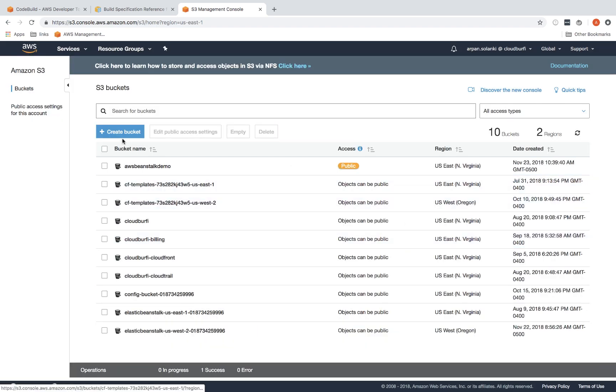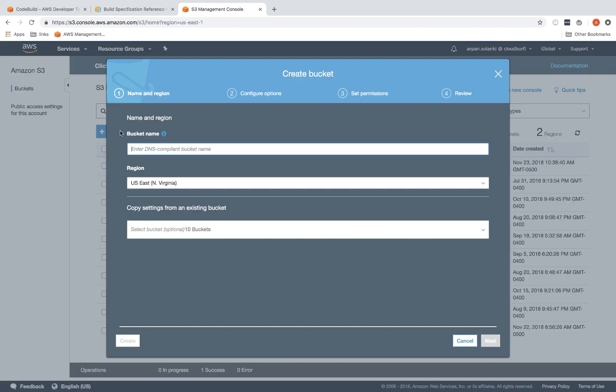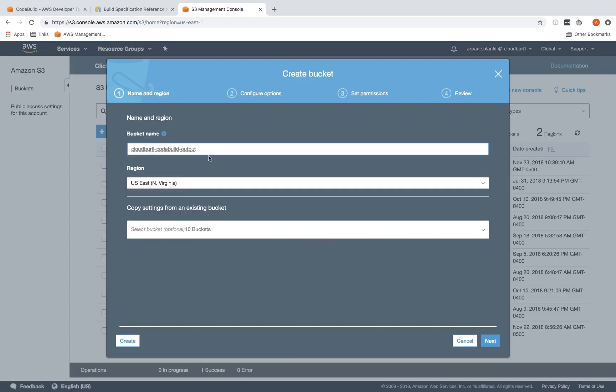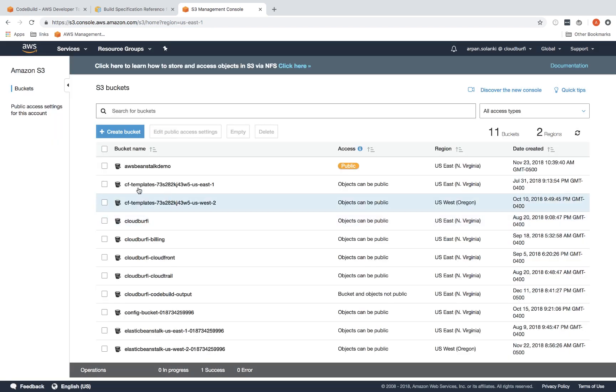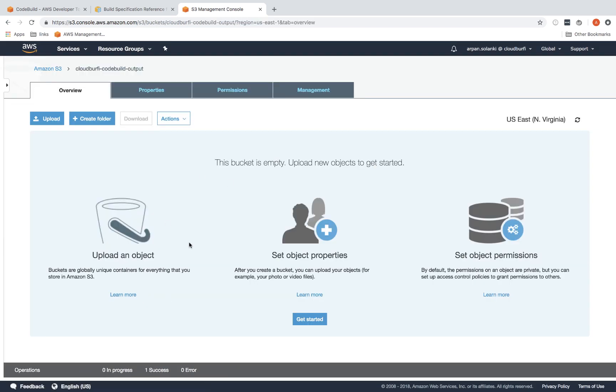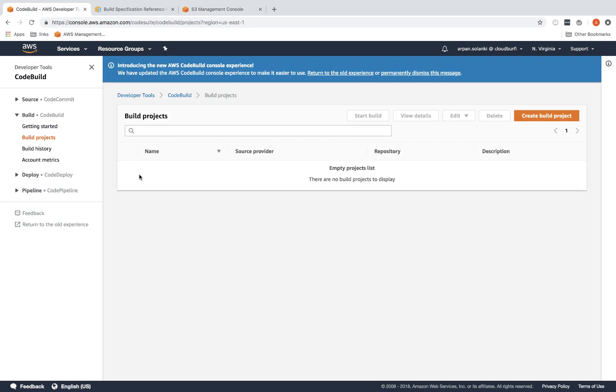Now we're going to click on create bucket and type in your bucket name. This will be the bucket that will store the output of your build. Select the region—I'm in North Virginia region, so I'm going to select that and then just click on create. It's an empty bucket, so now I'm going to go back to CodeBuild.